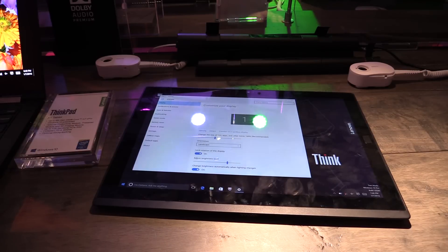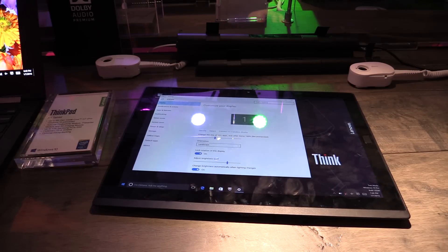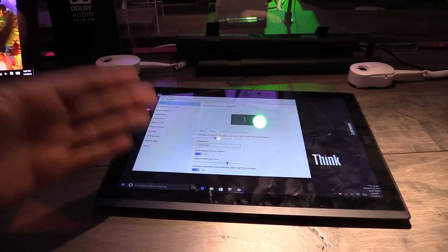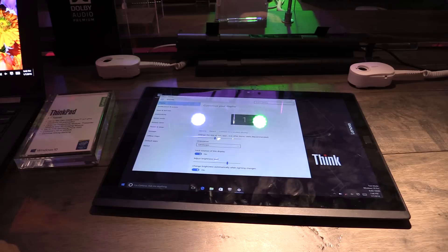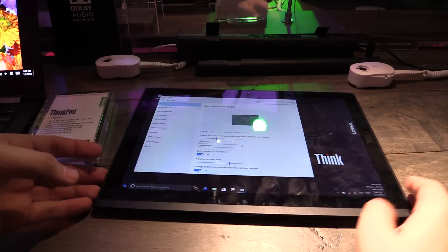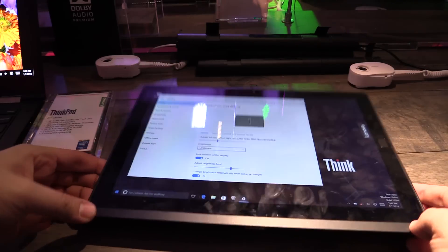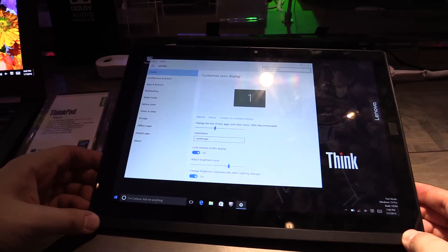Hey Johannes here for twigtown.com at the CES 2016 in Las Vegas and here we have a look at the new Lenovo ThinkPad X1 tablet.